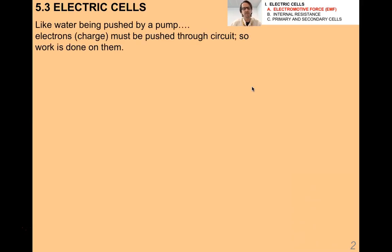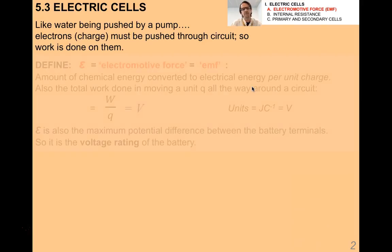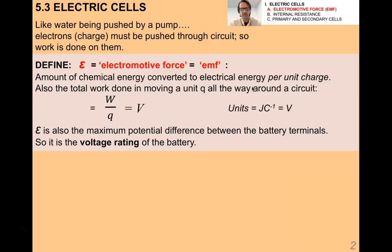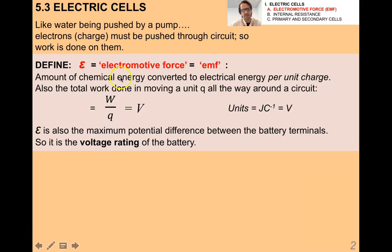Just like water being pushed by a pump, electrons or electric charge must be pushed through a circuit, therefore work is done on them. The definition of electromotive force or EMF has work in it: it's the amount of chemical energy converted to electrical energy per unit charge. Because of the work-energy theorem, it's also the total work done in moving a unit charge all the way around a circuit — so it's W over Q — and the units are of course volts, or joules per coulomb.